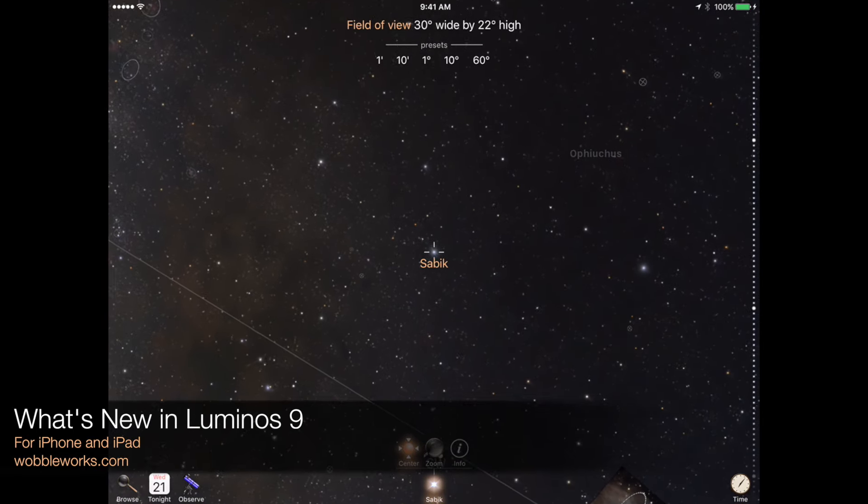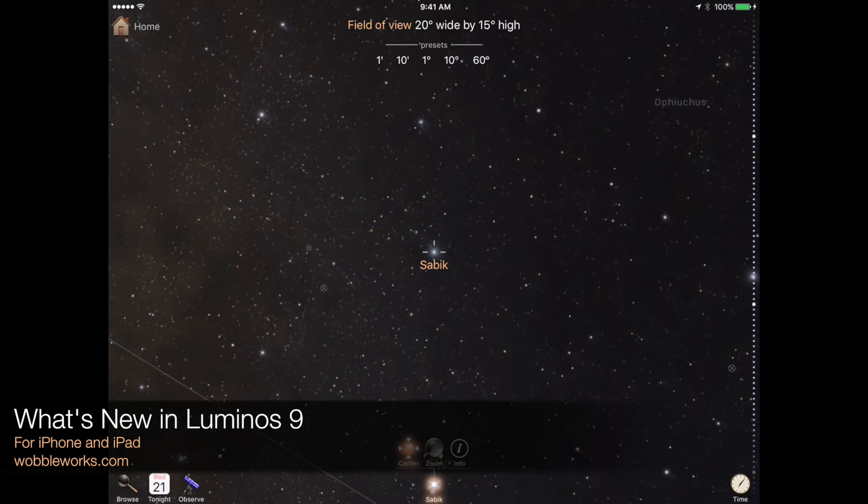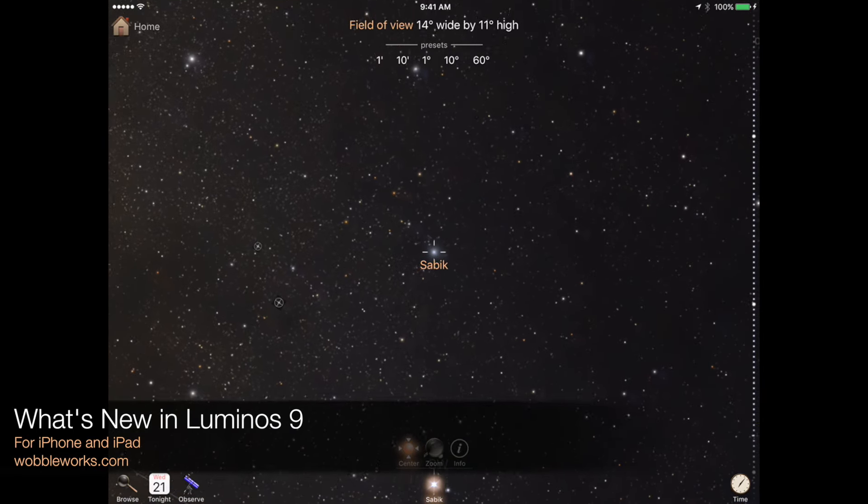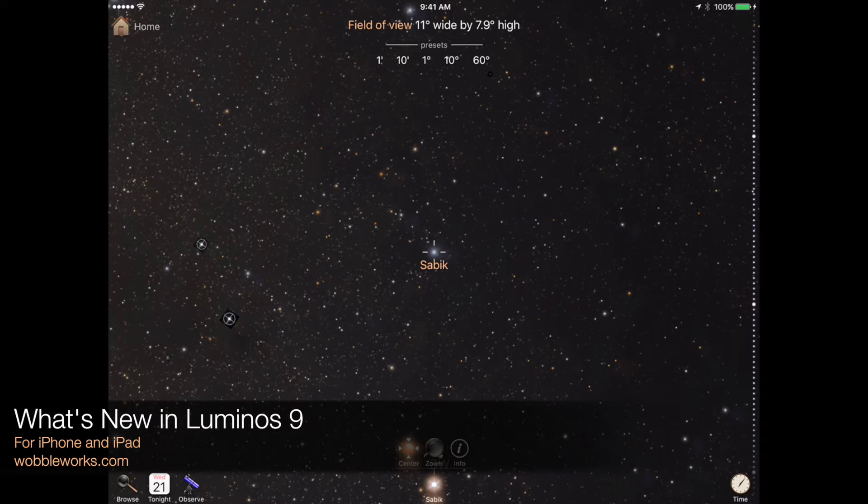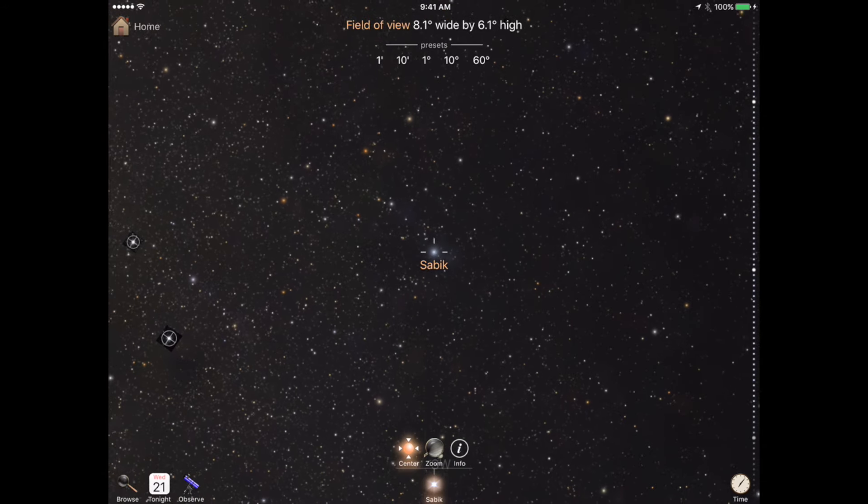Welcome to Luminos 9. Our latest update brings you the largest star catalogs available on mobile devices.